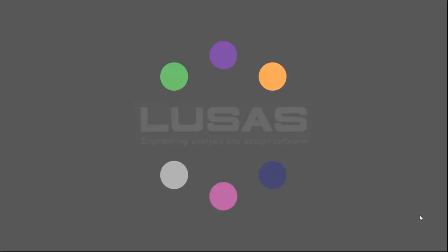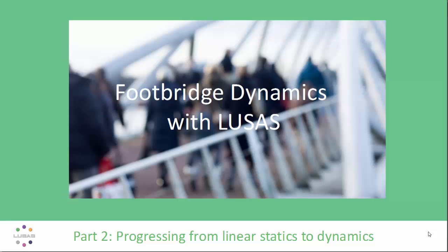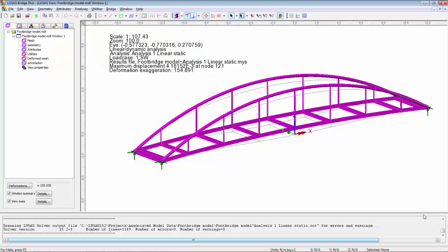Welcome to this LUSAS presentation. This is part two of a three-part series looking at footbridge dynamics with LUSAS. In this session we're going to look at progressing a linear static analysis to modal dynamics.